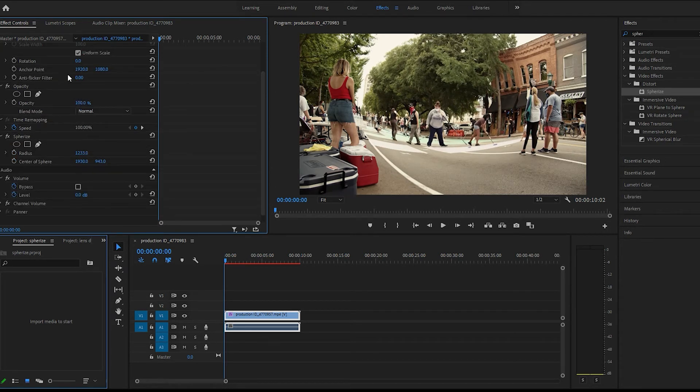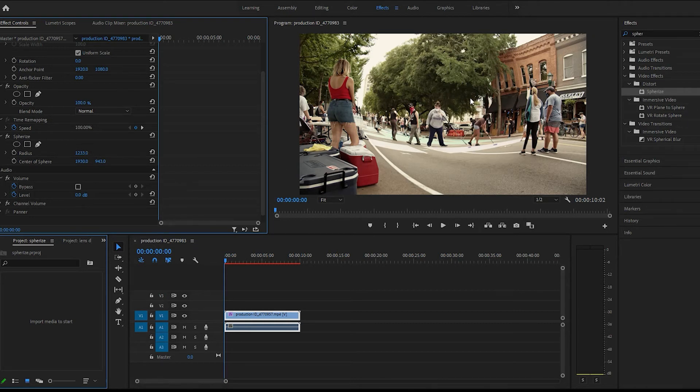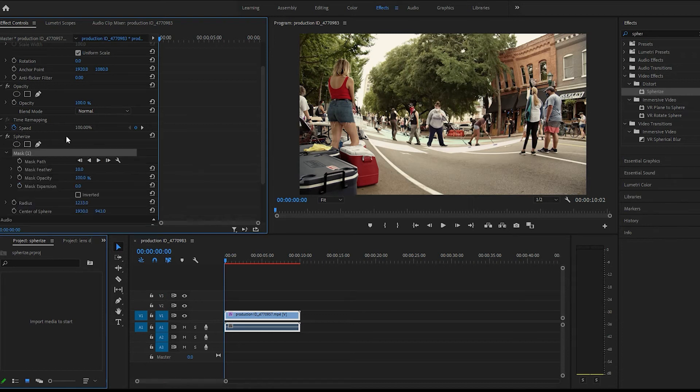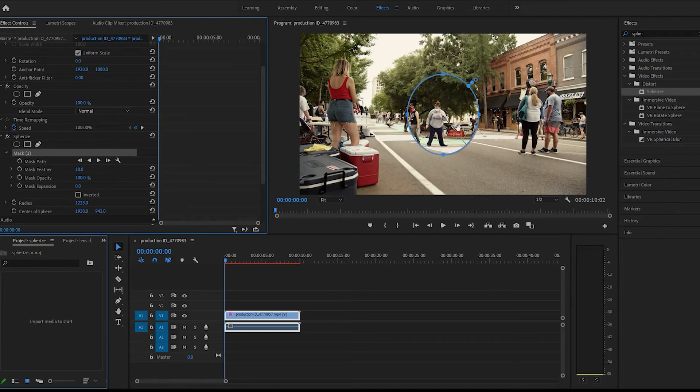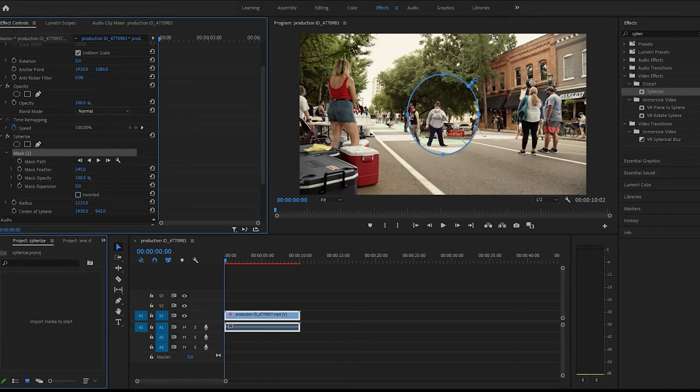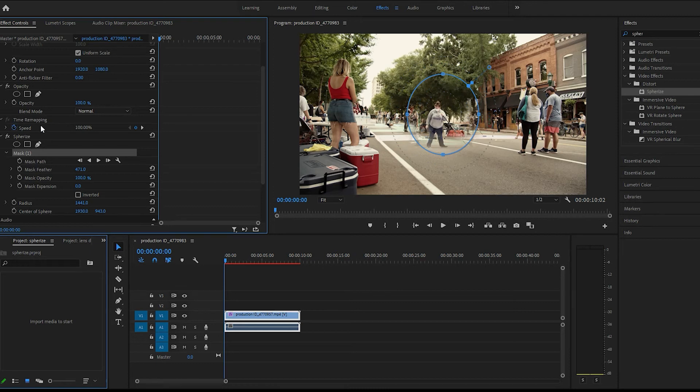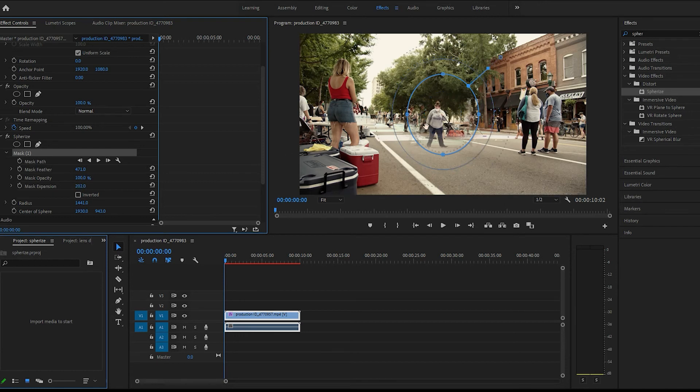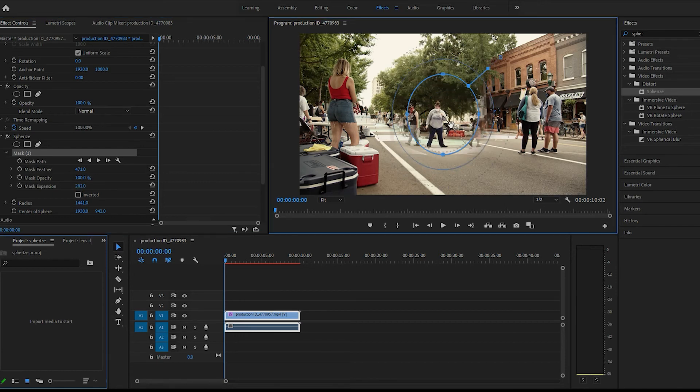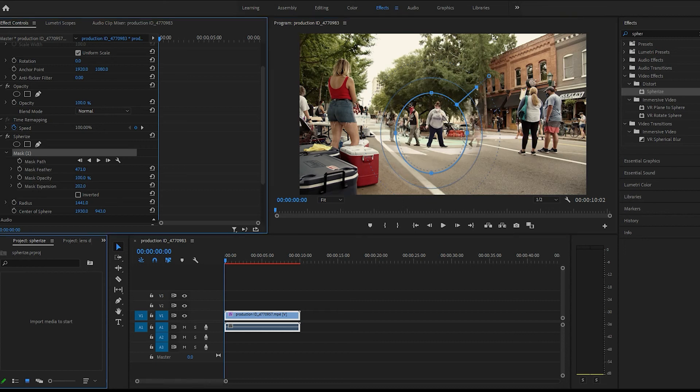So you can just do a little circle, or you can do a mask. If it will work. Okay, there we go.